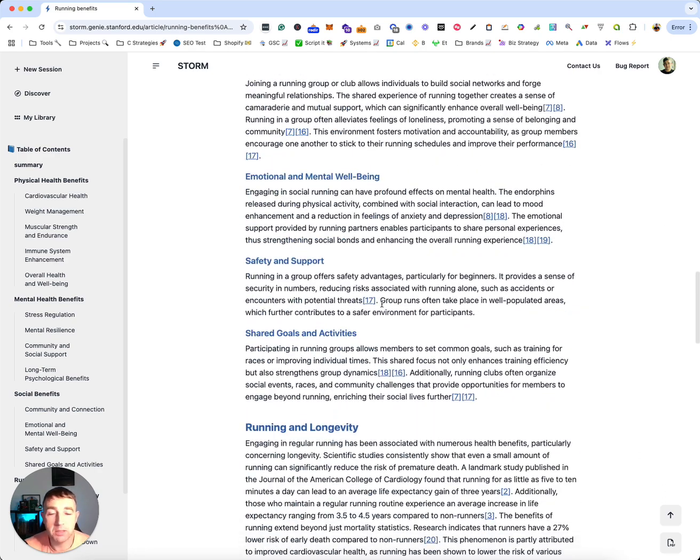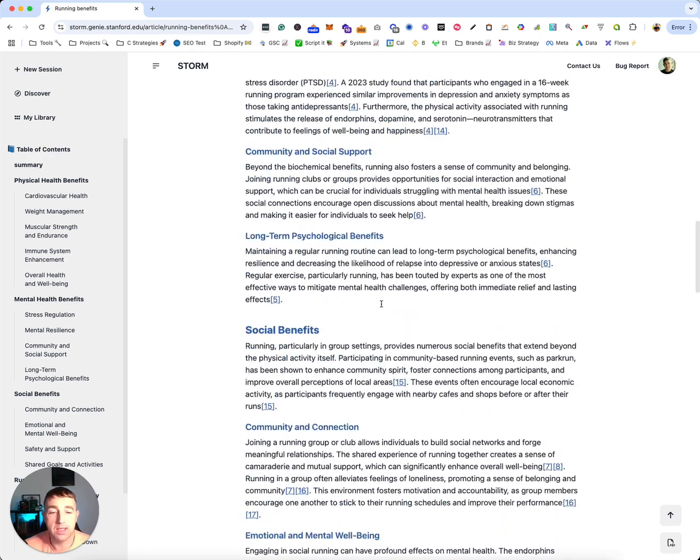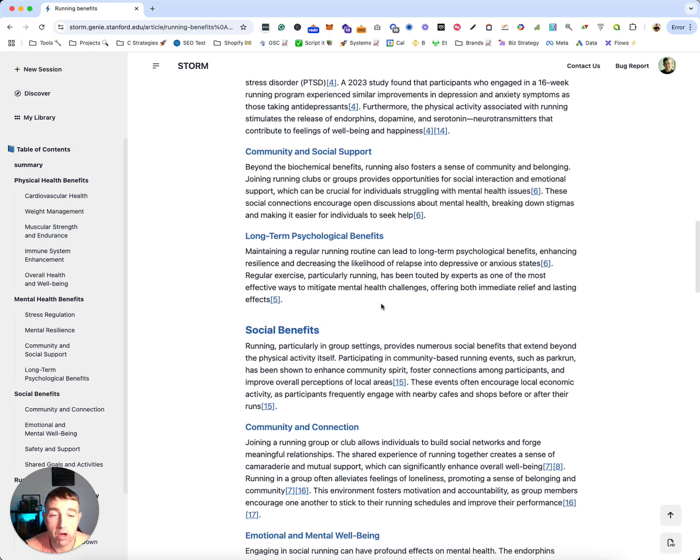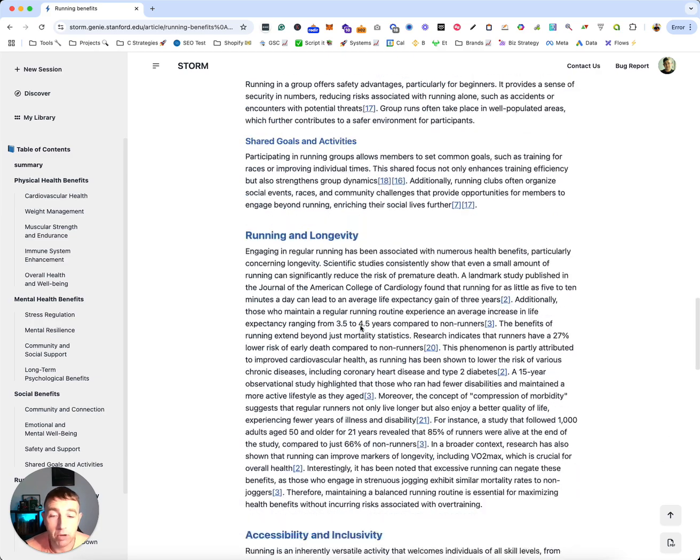Obviously the biggest part with content is research and making sure our claims are backed up, which is important for customers - the end customer - to provide real research. And this is doing it for us.